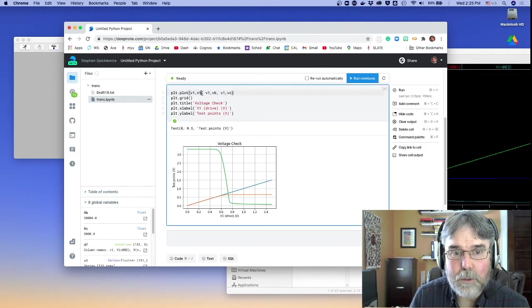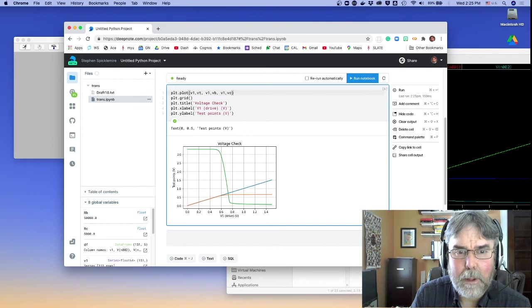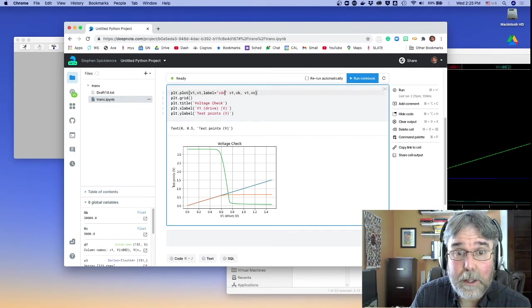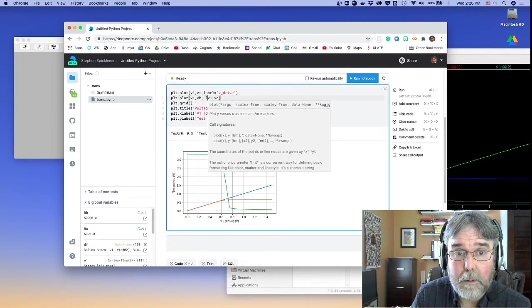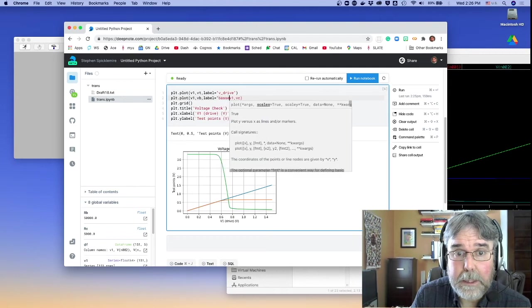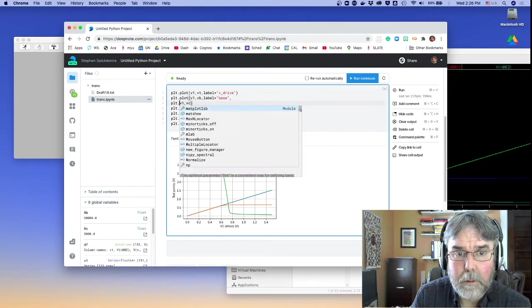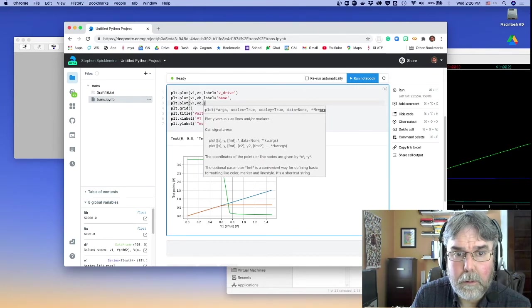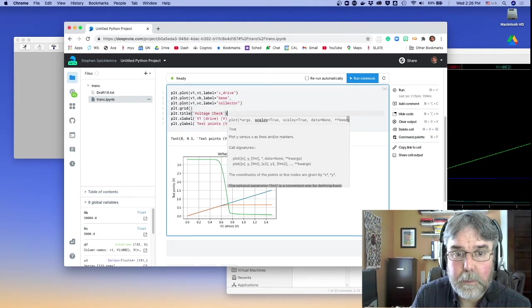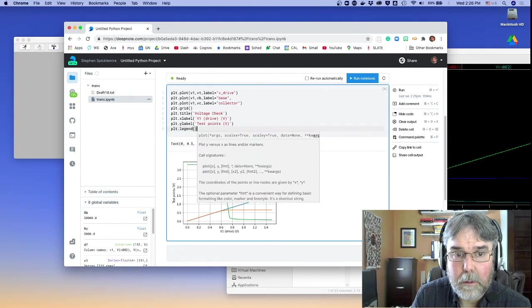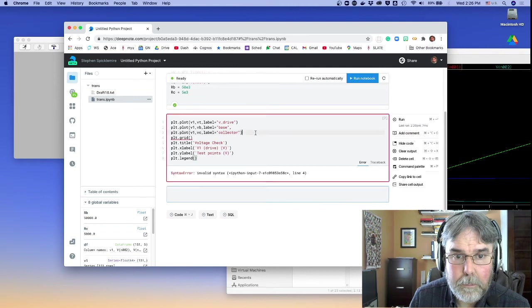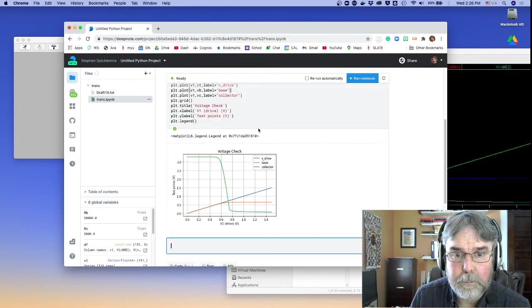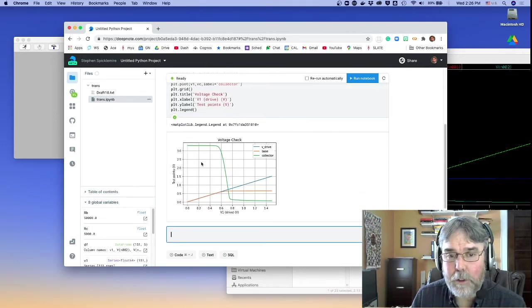Okay, so, and really, maybe what we should do is label the drive. Base. Collector. Okay, I spelled something wrong. Left out a close parenthesis. Okay, so that's a nice graph to have in your report.